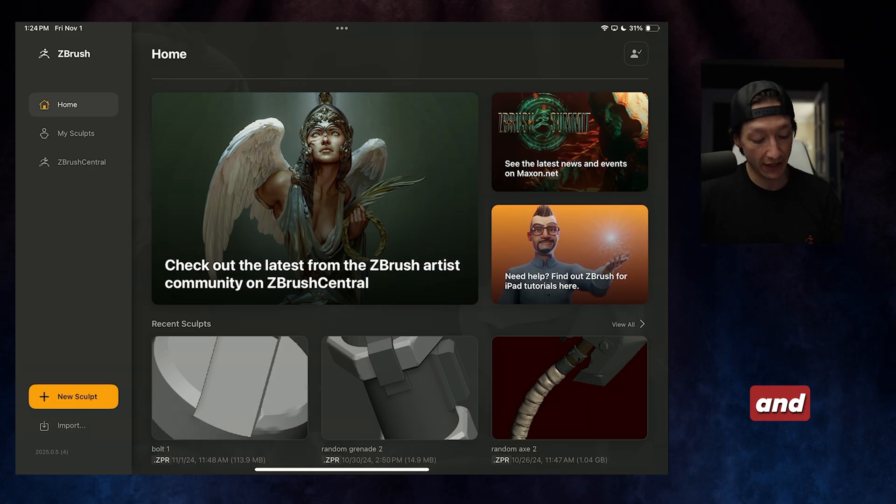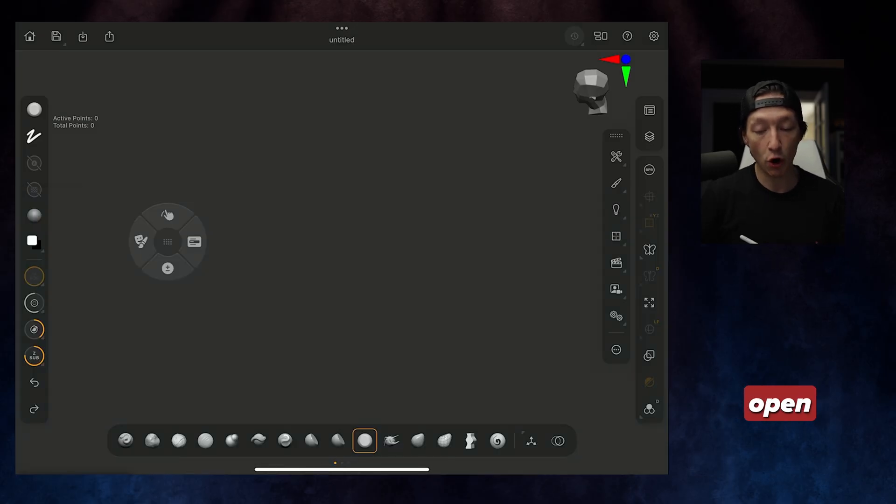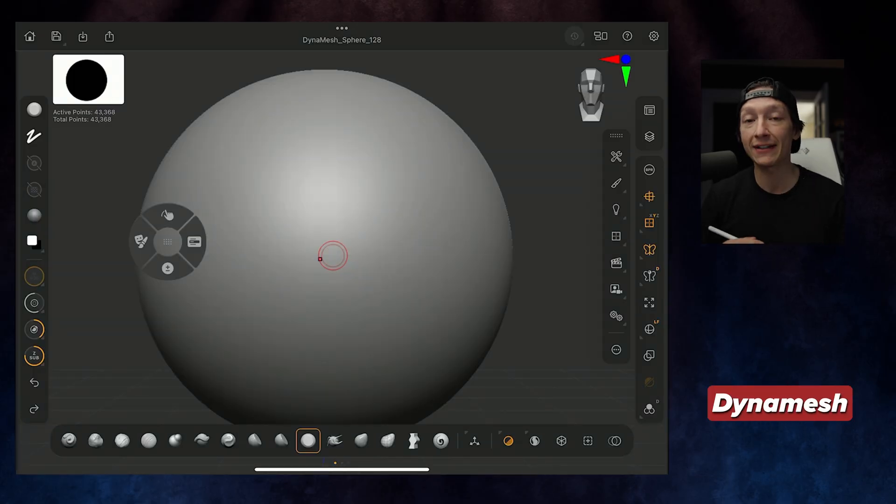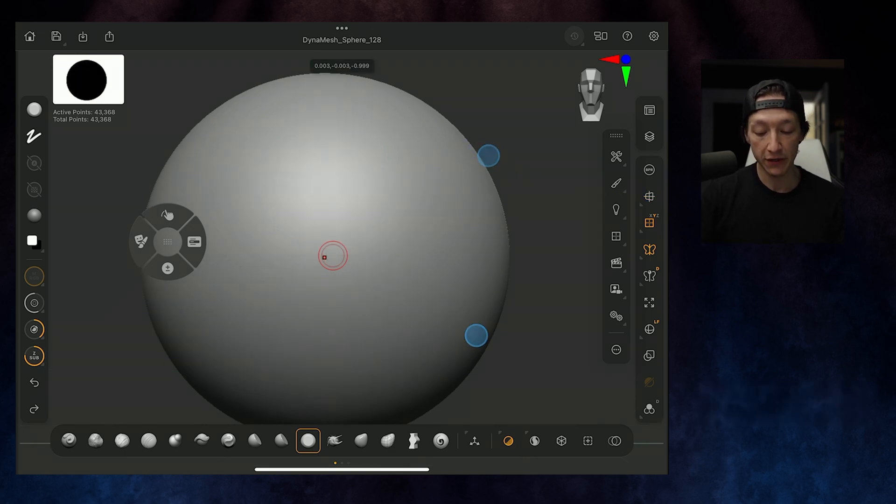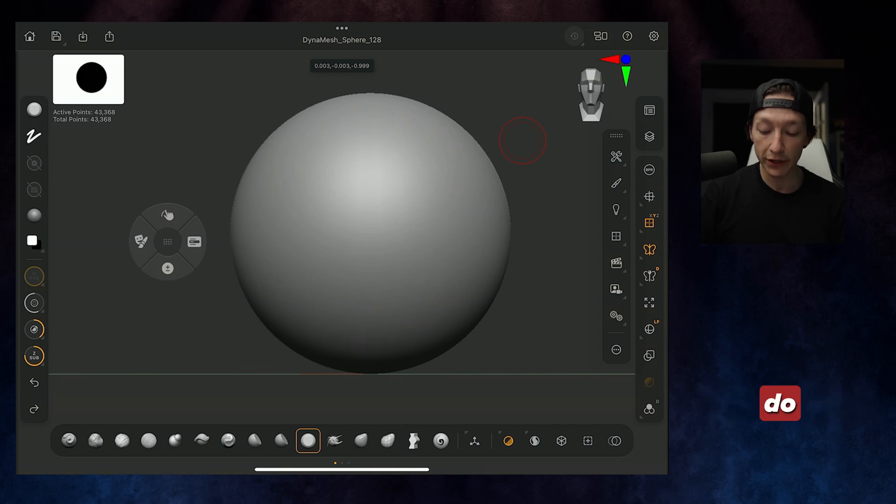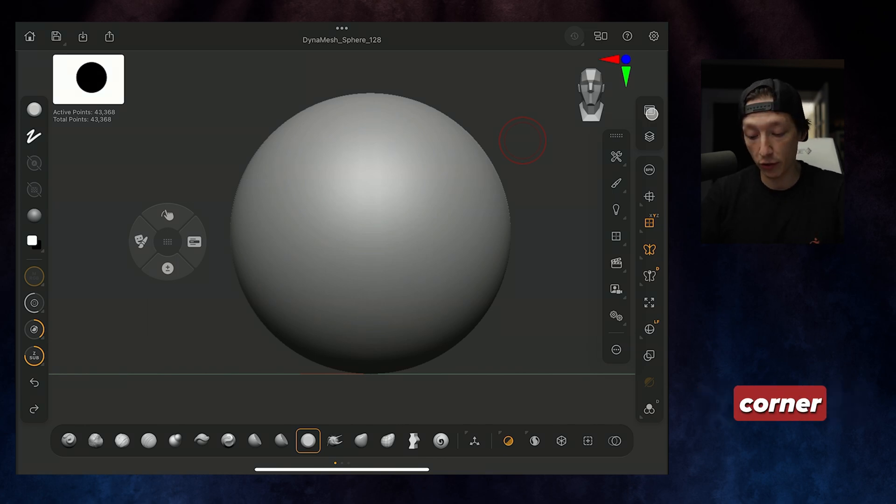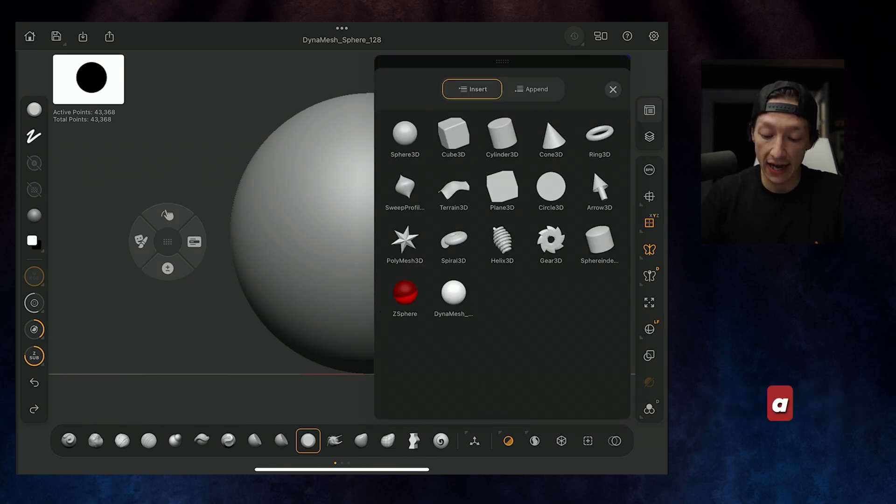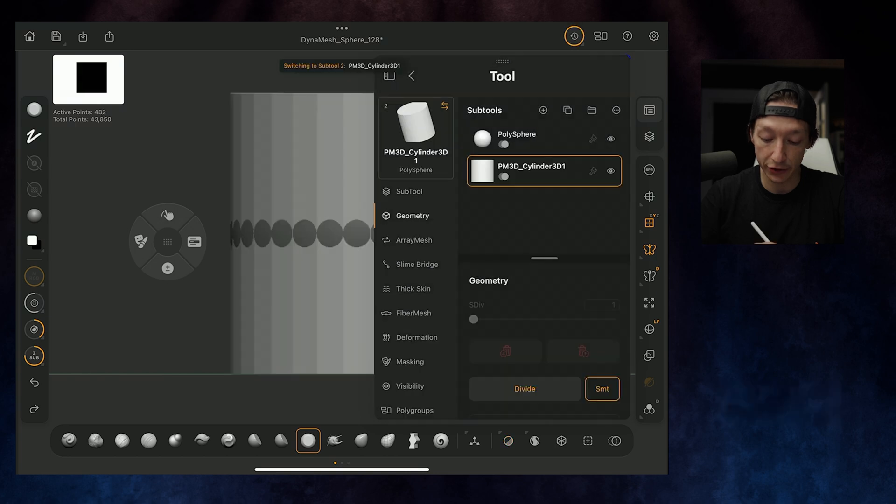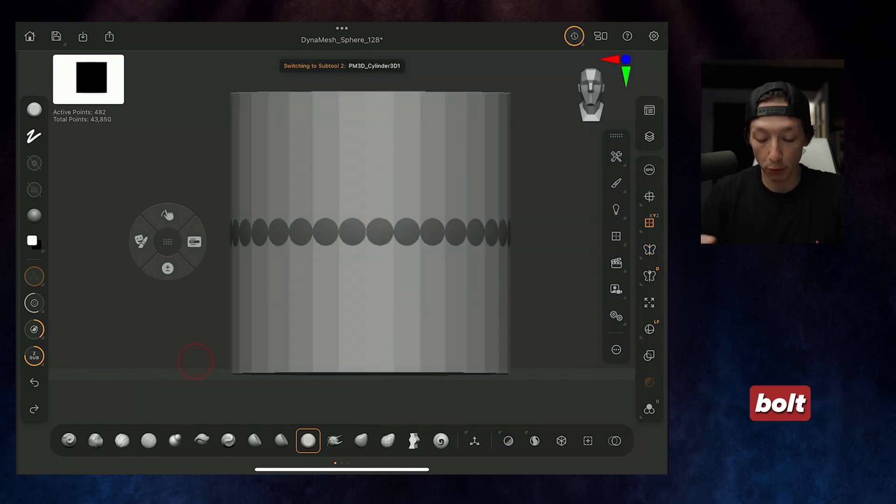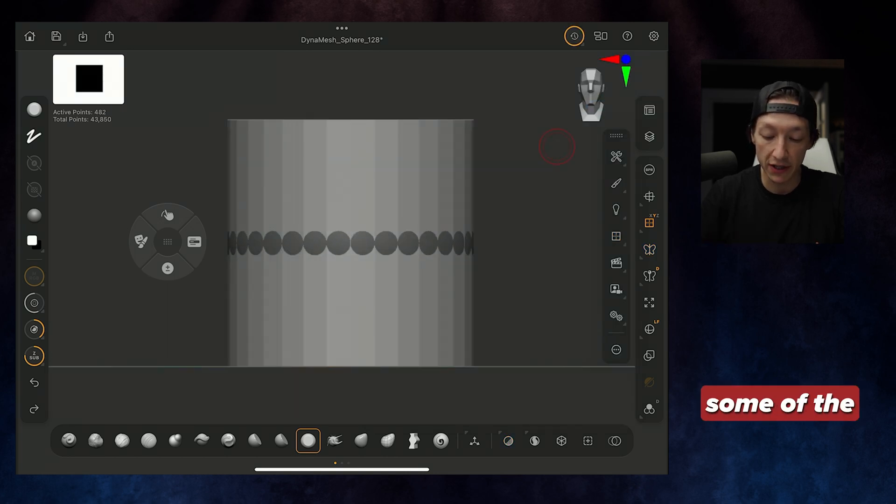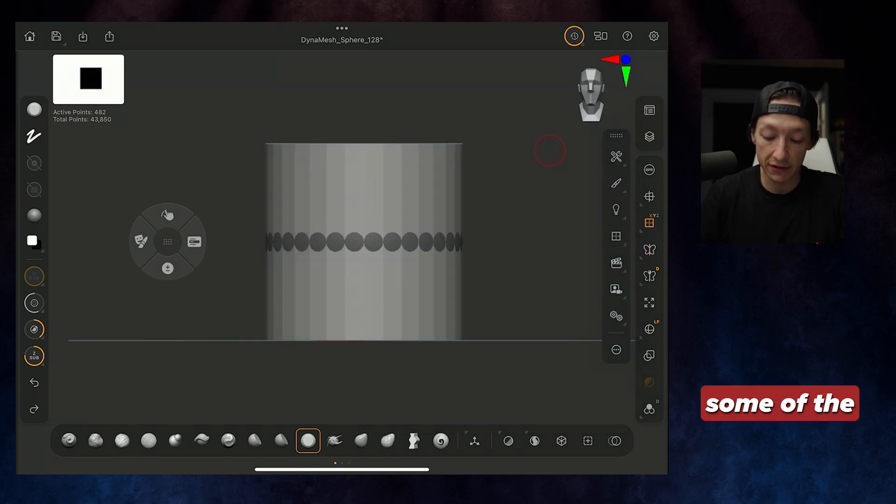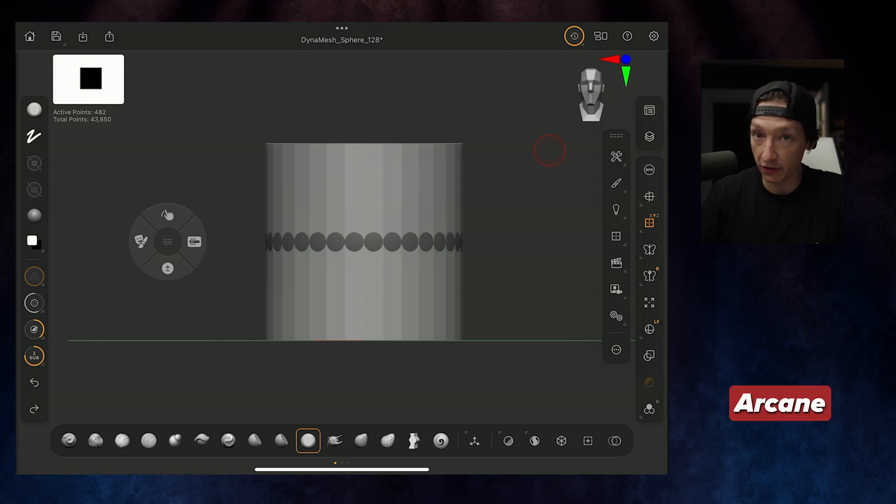Let's go to the new sculpt button and open up a DynaMesh Sphere. I always start by turning off my perspective, just because that's how I like to work. We're going to go to the top right-hand corner and add a cylinder. We're going to make a little bolt, and this is kind of referencing some of the workflows I've been using for making the Jinx grenade, because Arcane is right around the corner.